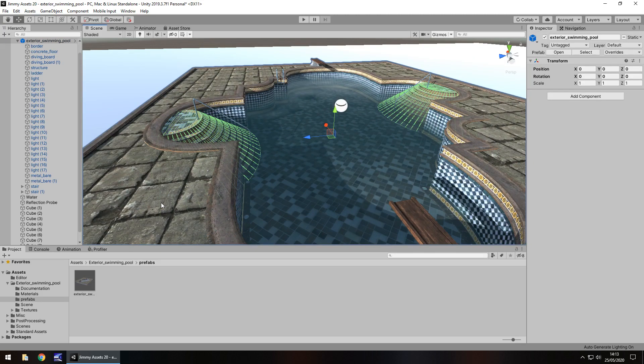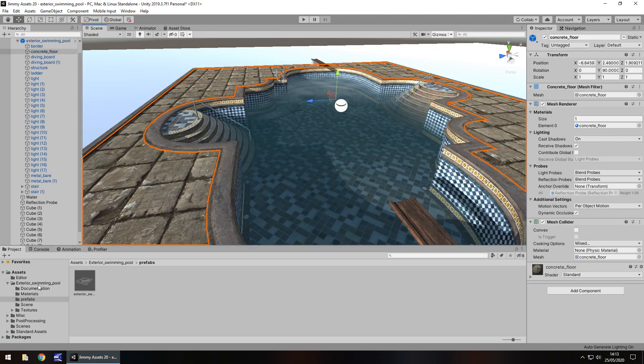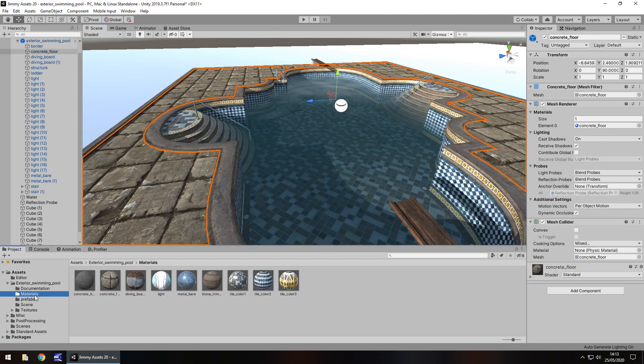Obviously you can customize it a little bit more if you wanted to. If you go into the materials, you can see that each different section does have its own material attached.